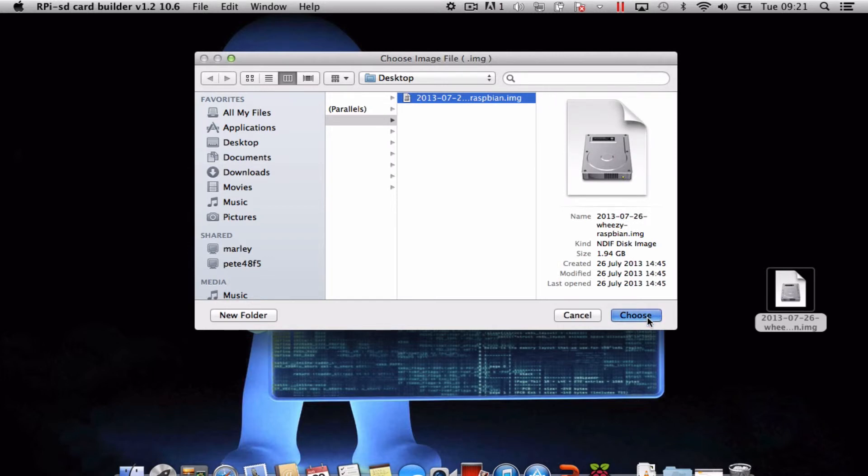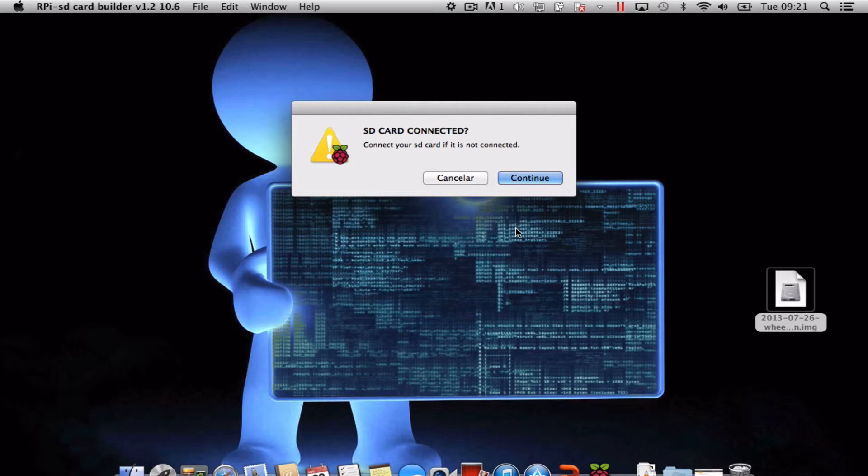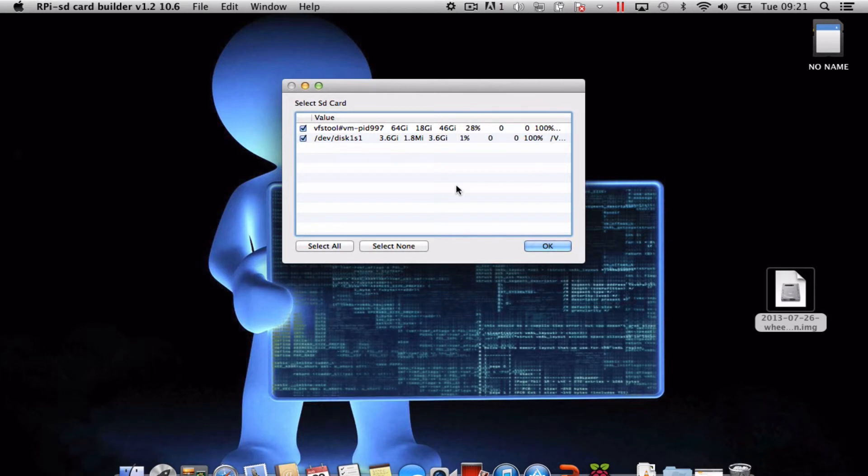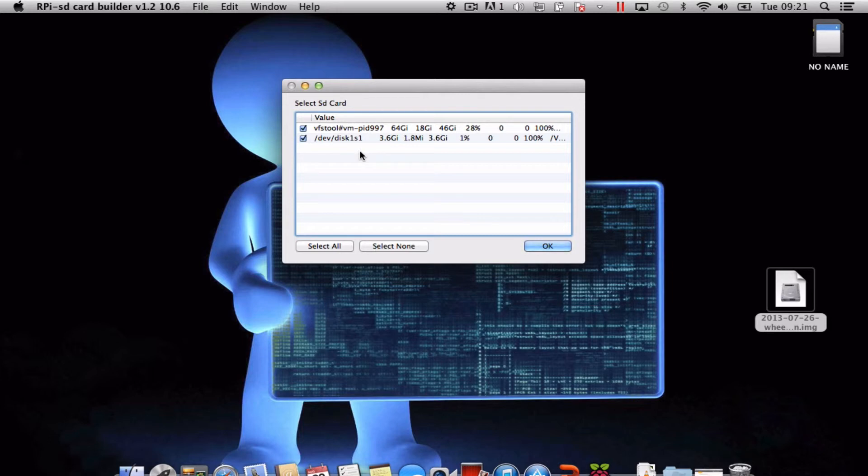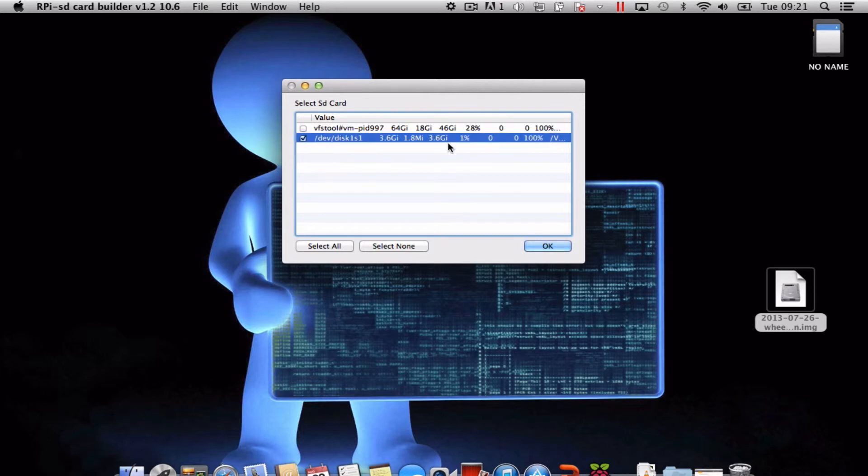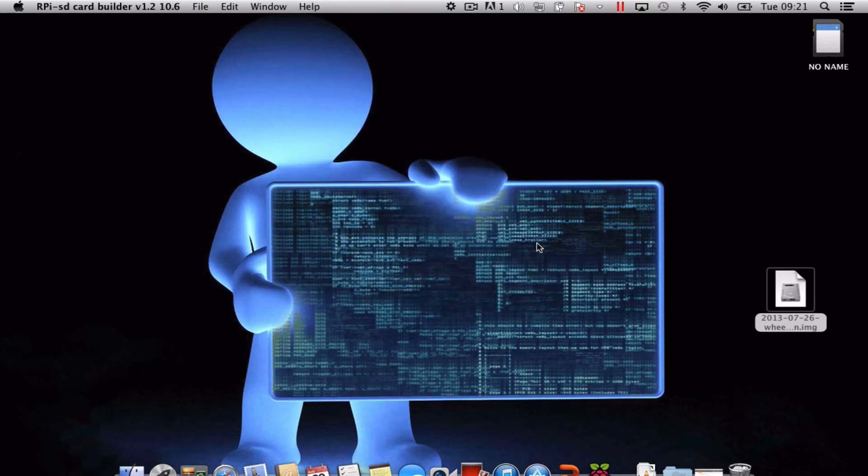click on choose and now it's asking to connect the SD card. So I'm just going to plug that in and click continue. What you have to do is make sure you've got the right option. Select the SD card. It's 3.6 gig left there. Click OK and that's it.